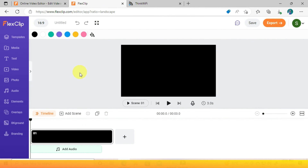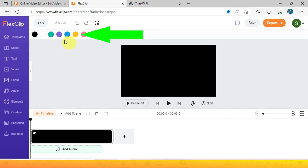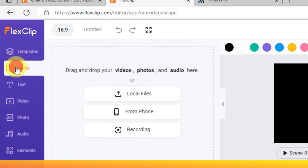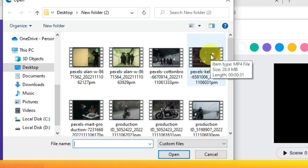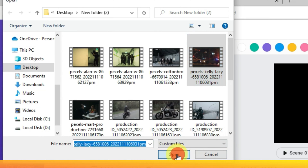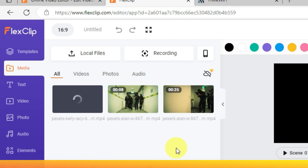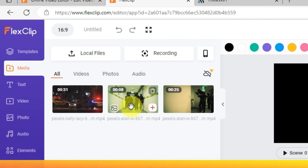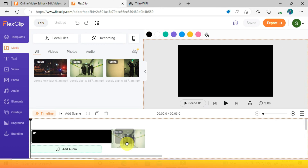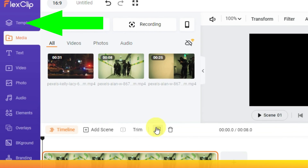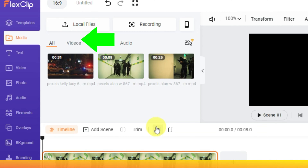Now let's see how we can edit a video. These are background colors that come with the software. To import your files, go to Media, then press Local Files to choose from your device. You can drag and drop your videos onto the timeline. Templates are what we discussed earlier, and this is our media bin.